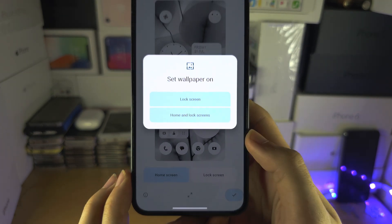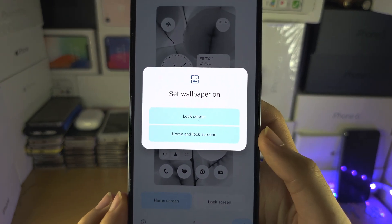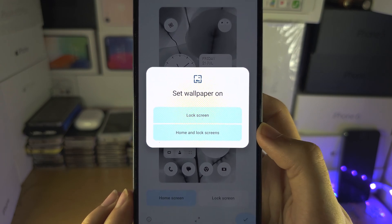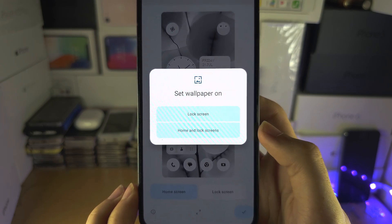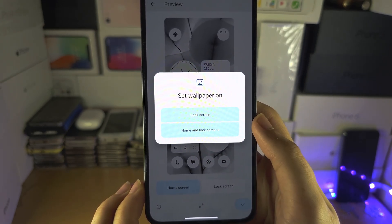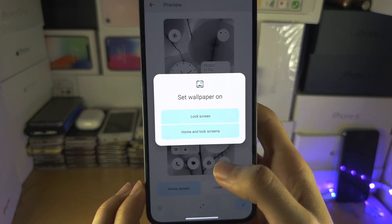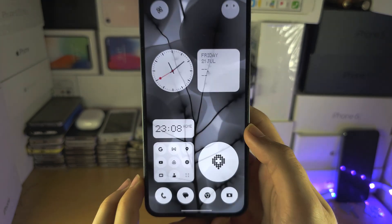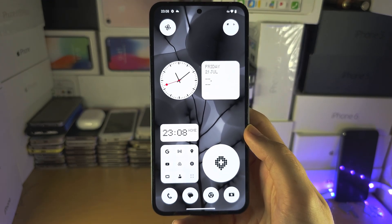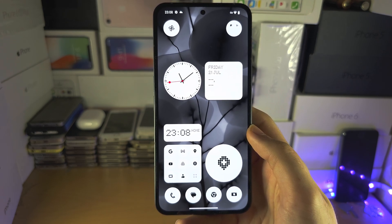Then select the tick, and choose whether you want it on the lock screen, the home and lock screens, or home screen only. Once you've selected this, you will see the changes.